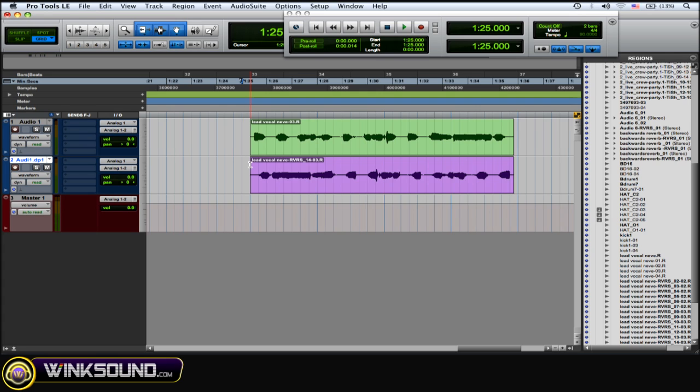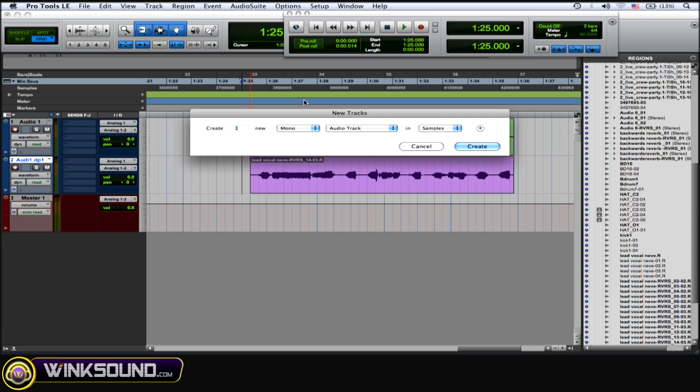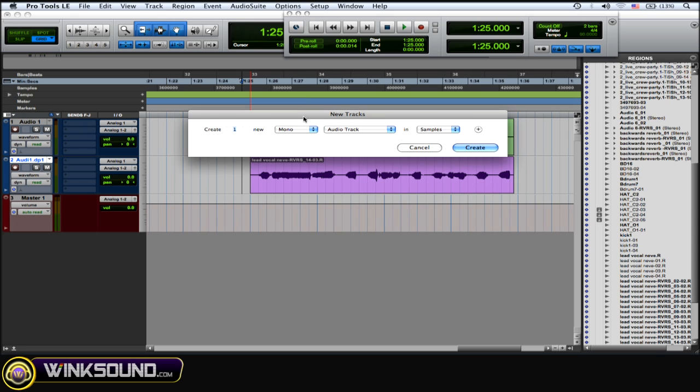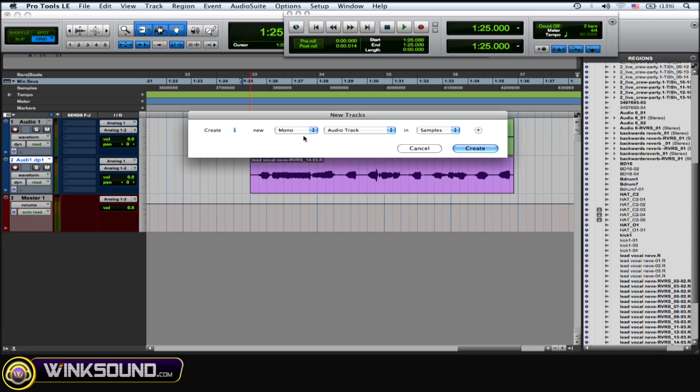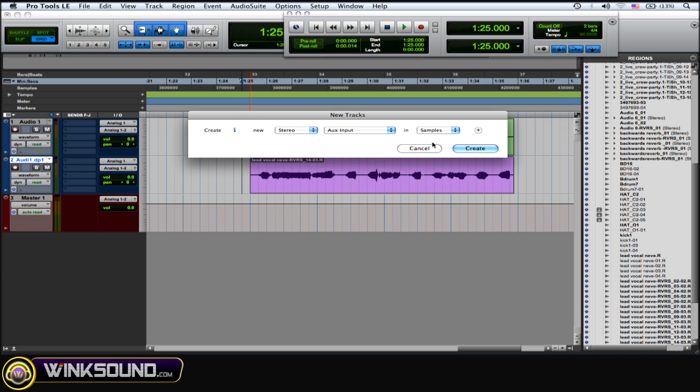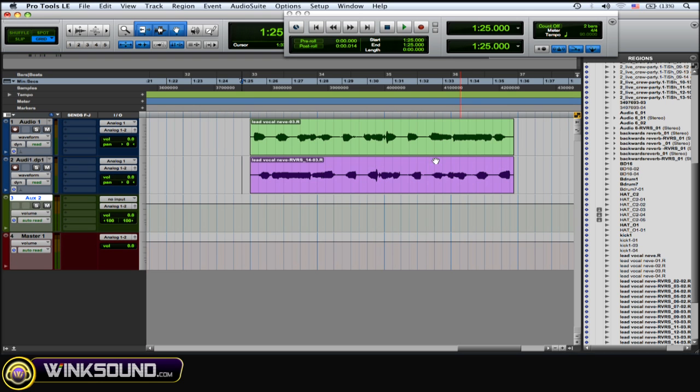Next thing you want to do is create an auxiliary track that you're going to put the reverb on. Shift-Command-N for new track, and here you can choose if you want it mono or stereo. Depends on what you want to do. I'm going to choose stereo. Aux and Create.